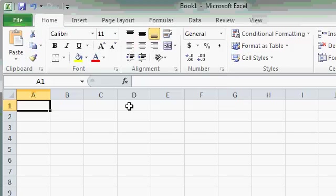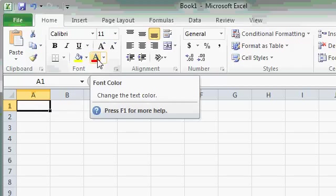Some of the buttons may offer more help. For example, if I hover over this button, you'll see it says Font Color, Change the Text Color, Press F1 for more help. That's the F1 button on your keyboard. If you press that, it will launch the Excel help system, and we'll cover the help system in more detail in a future lesson.